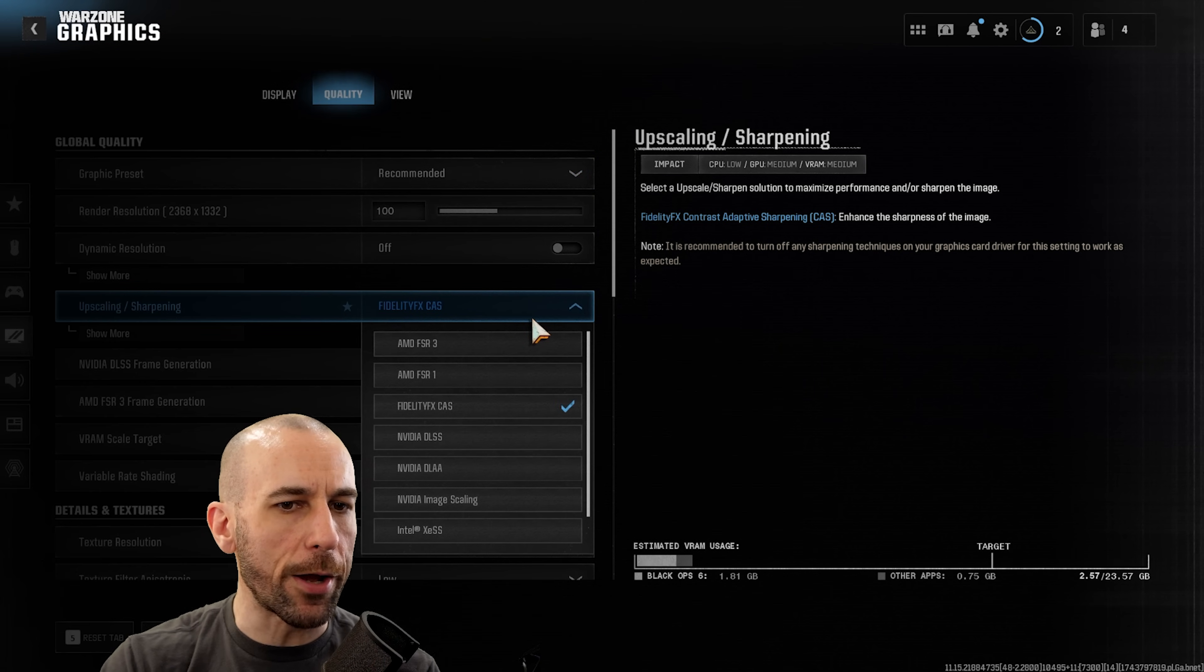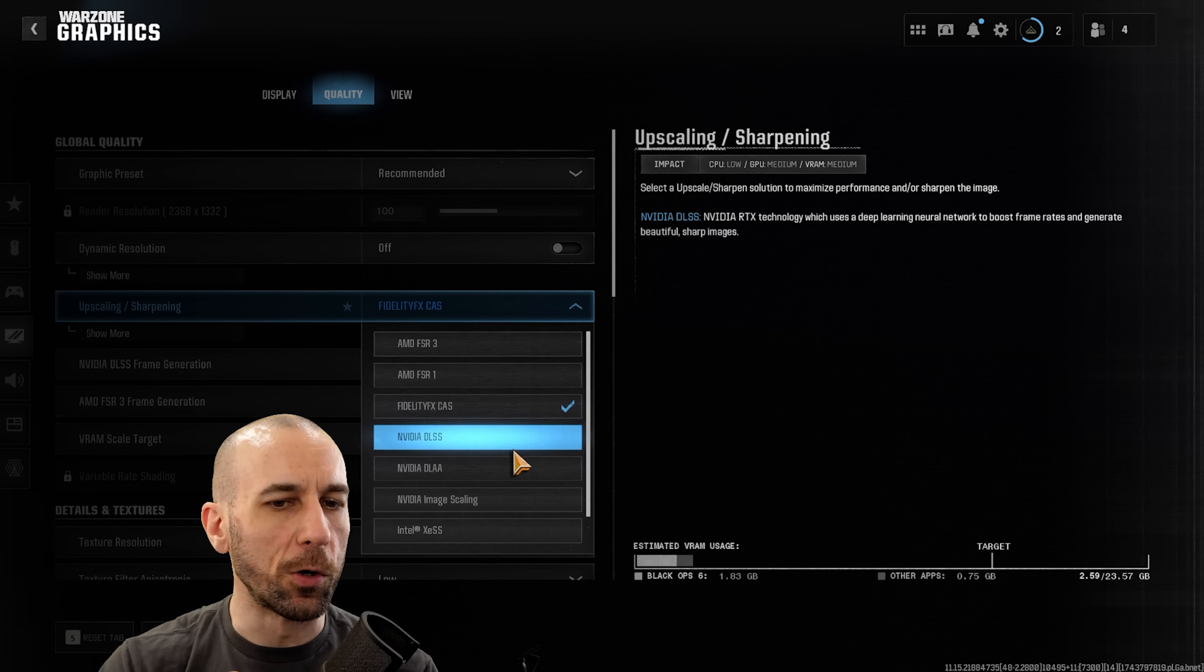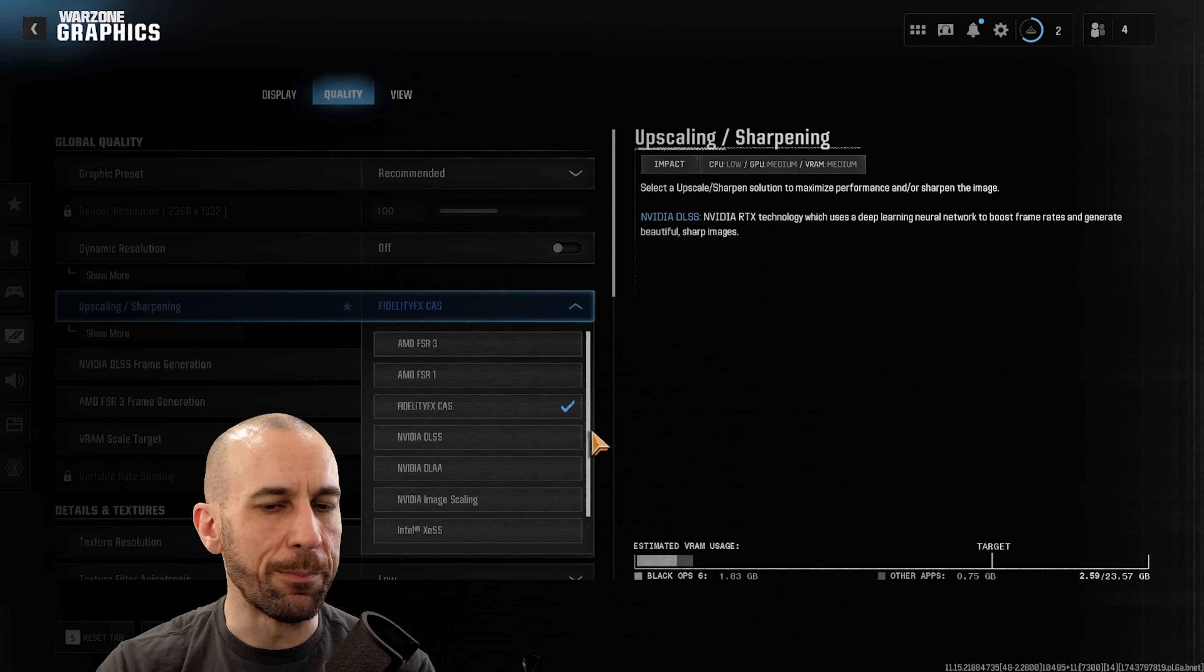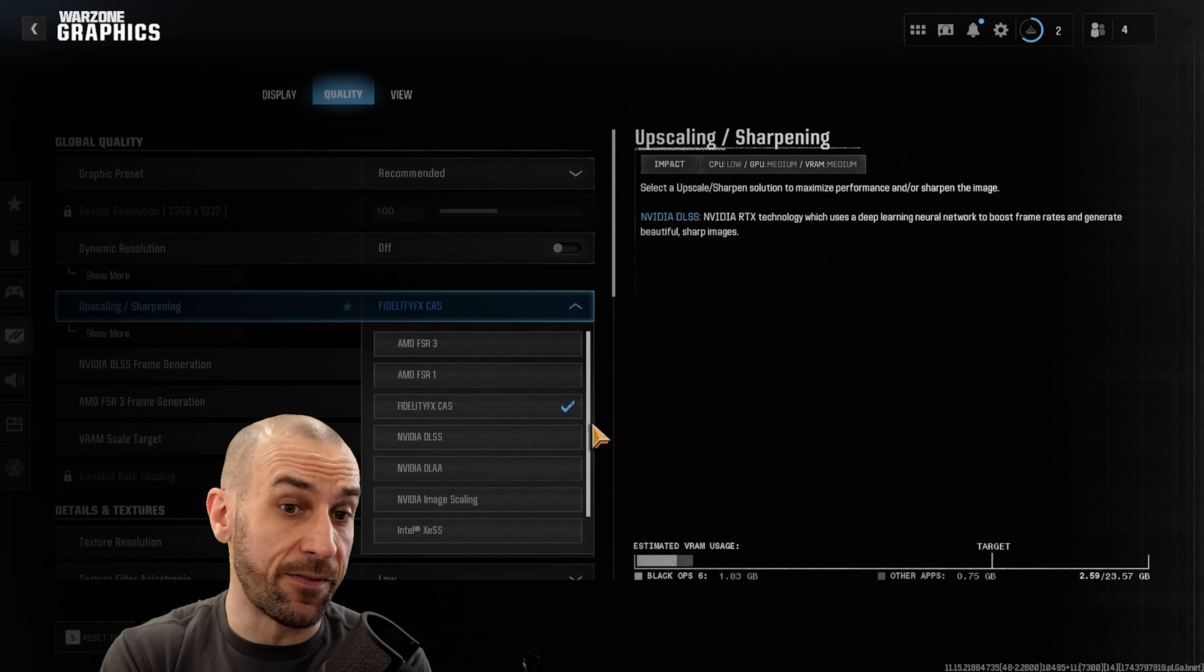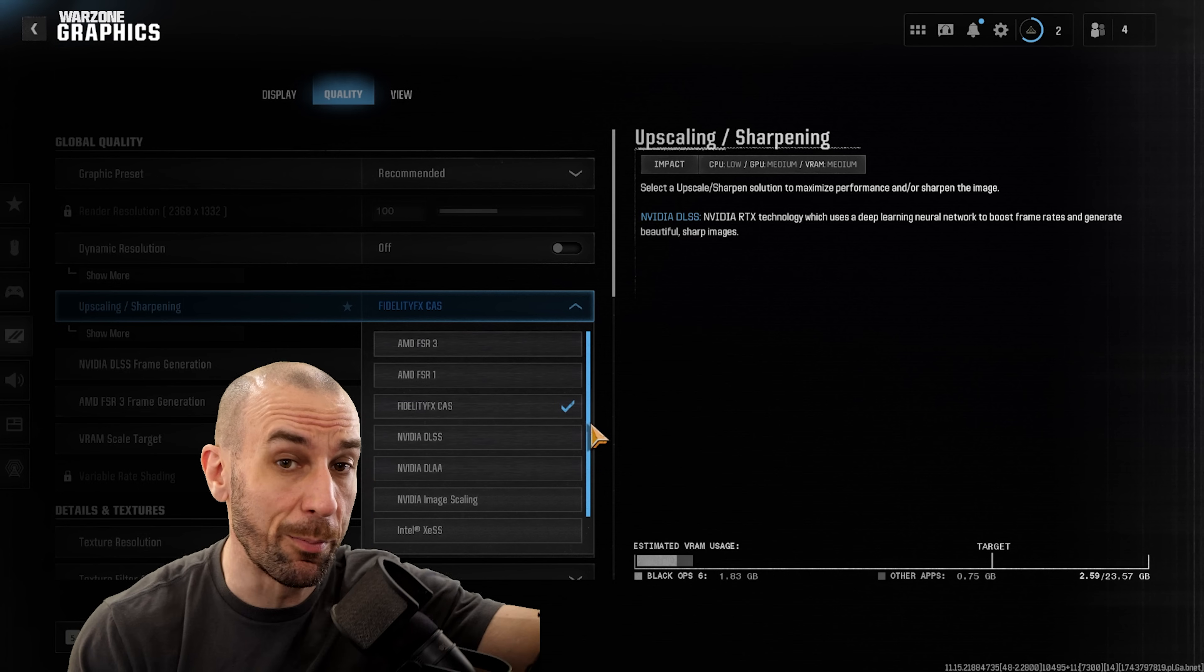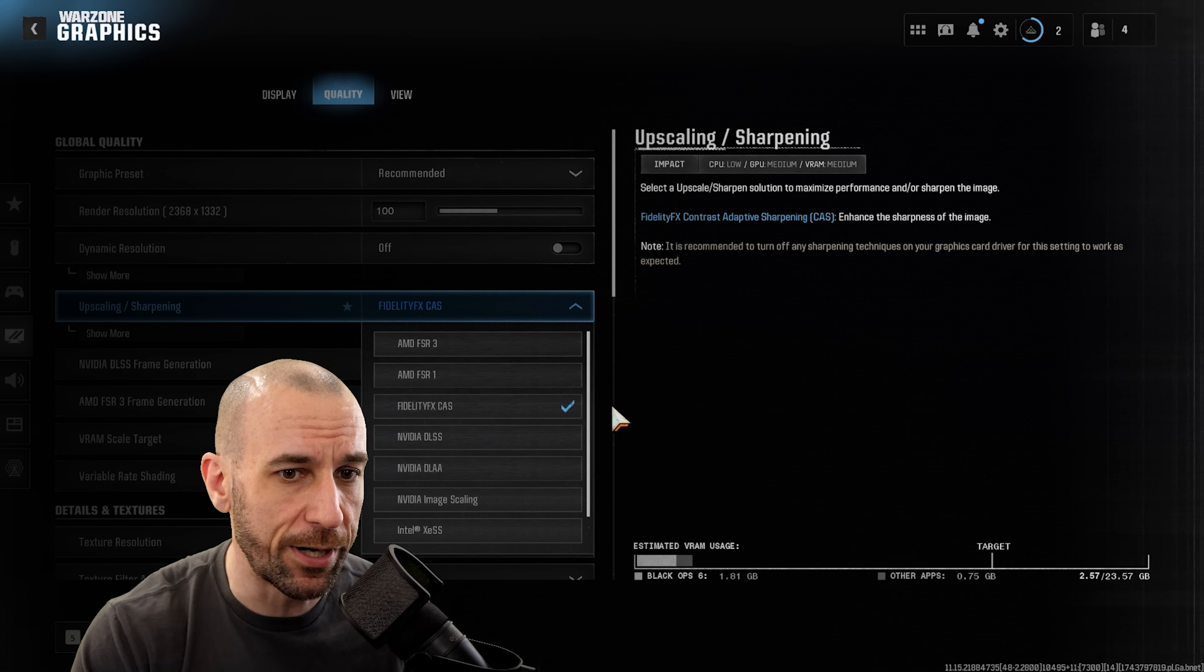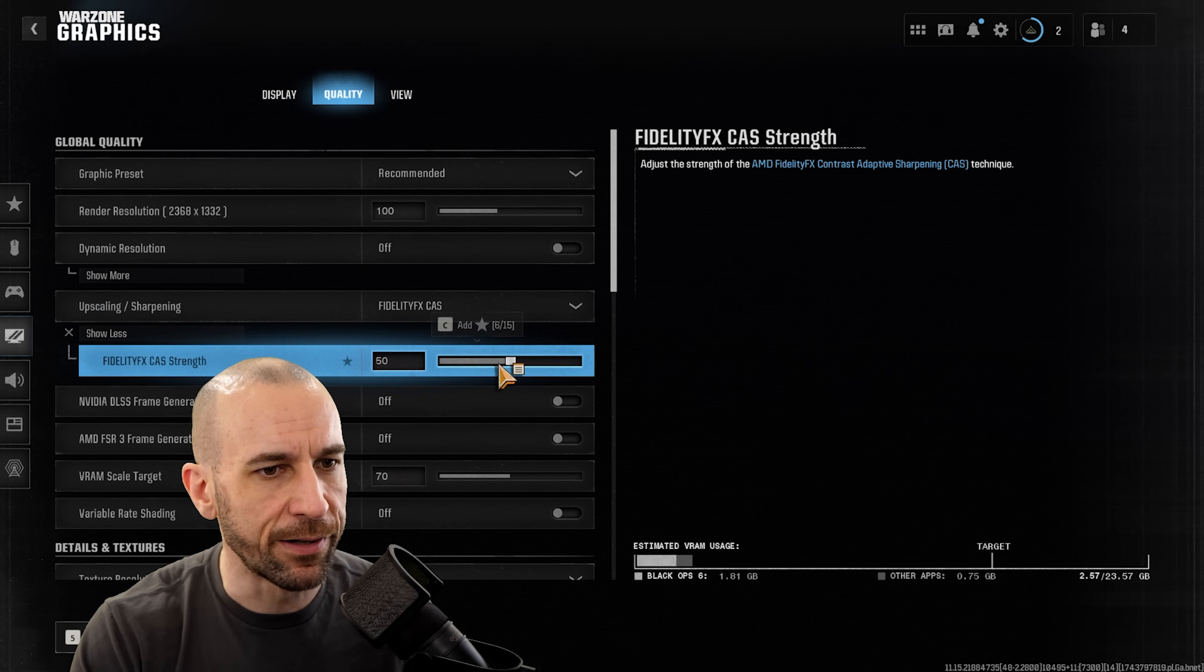Now for the quality here, I would not recommend that you use any kind of FSR or DLSS or any kind of upscaling technology. It just doesn't work that well in Warzone. You can try it out by all means, if it works better for you, if you're running like a 2060 or something then you might have to, but if you're running on kind of like modern day hardware, Fidelity FX CAS is going to be your best bet. And then kind of you can play with the sharpening to see what works best for your eyes.